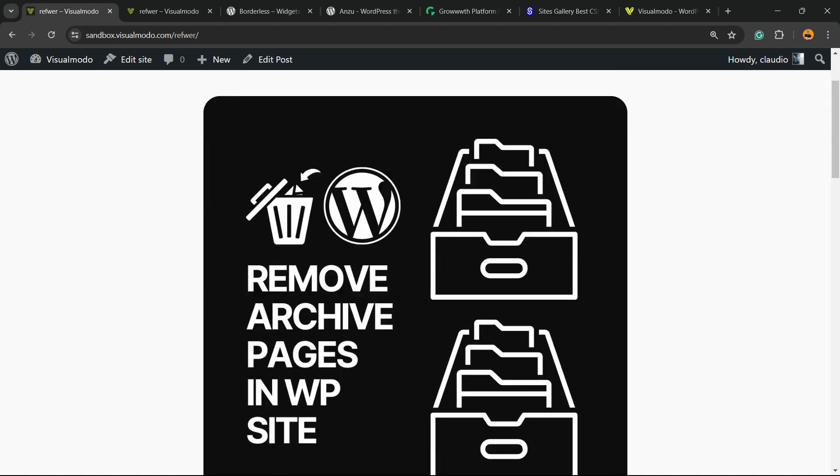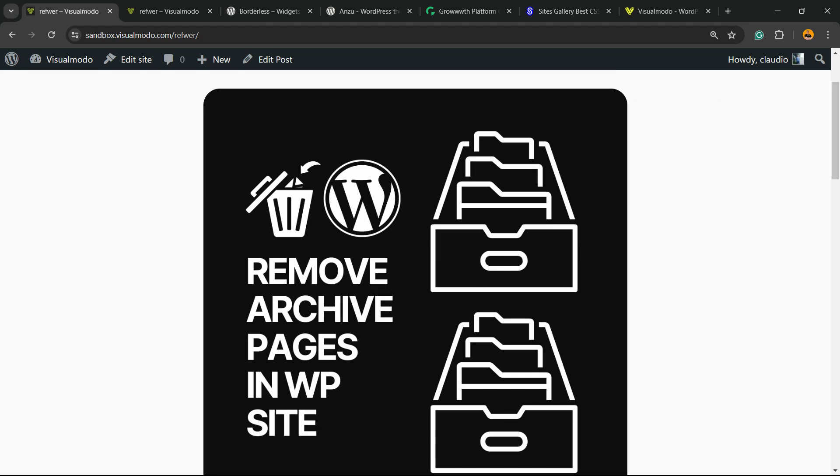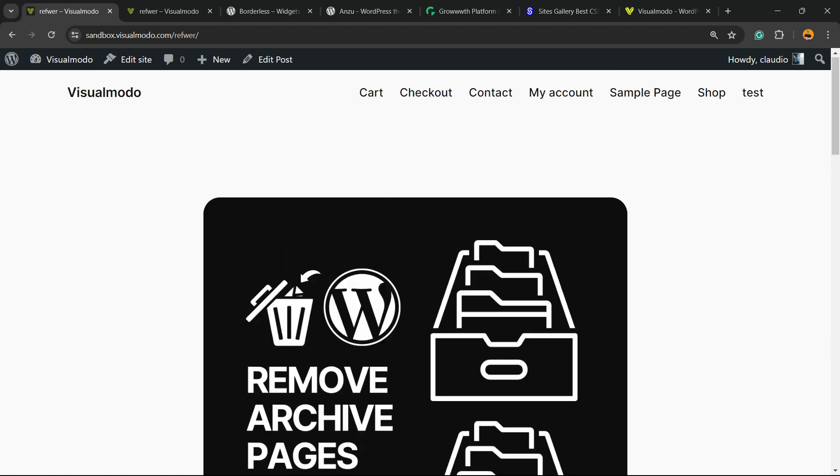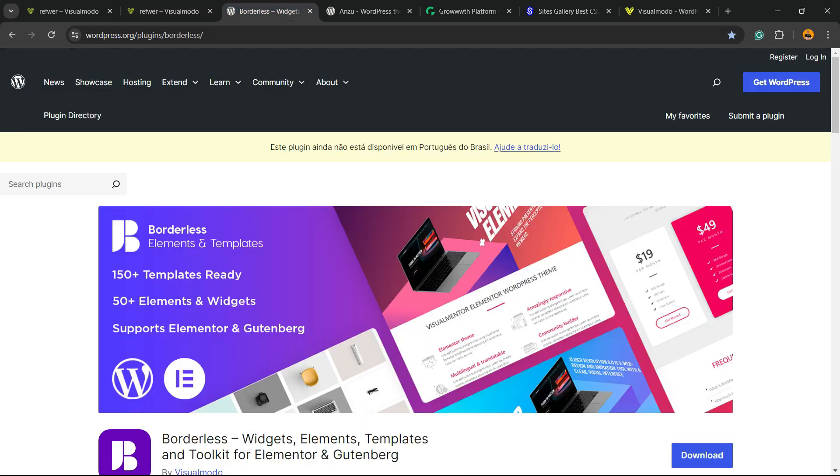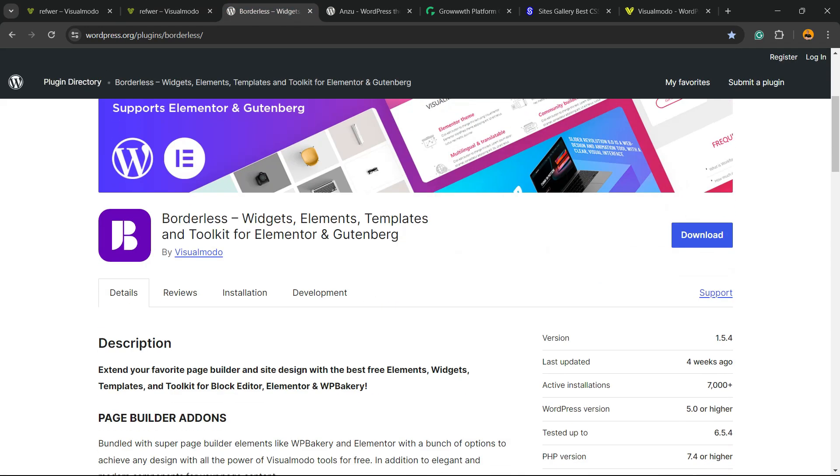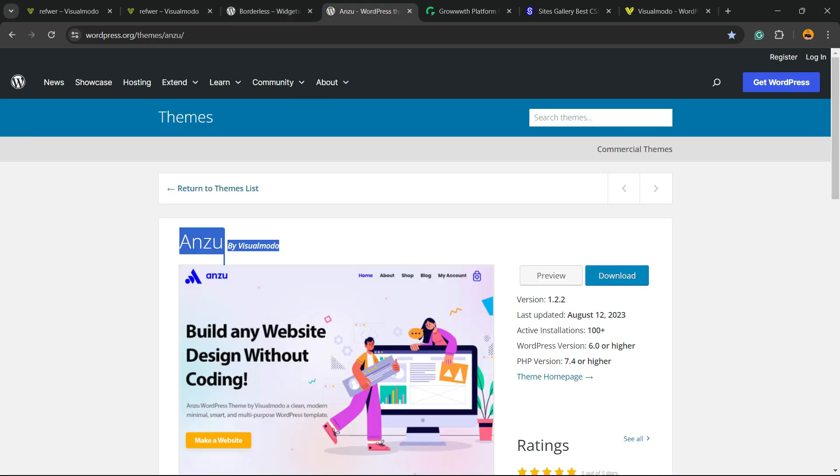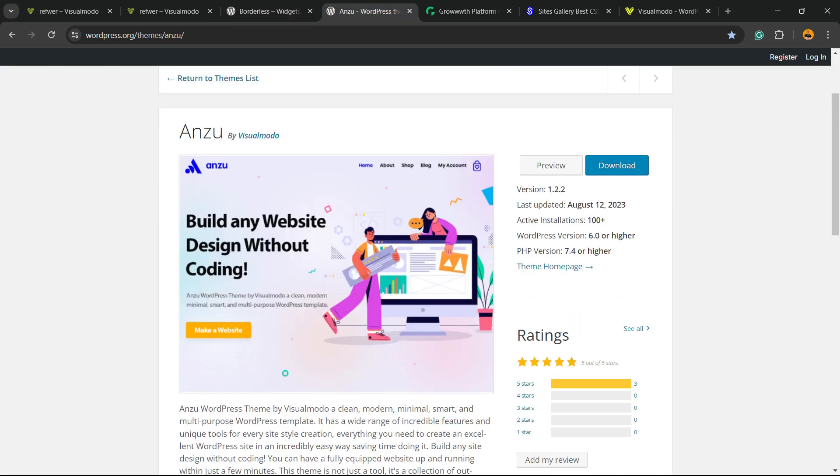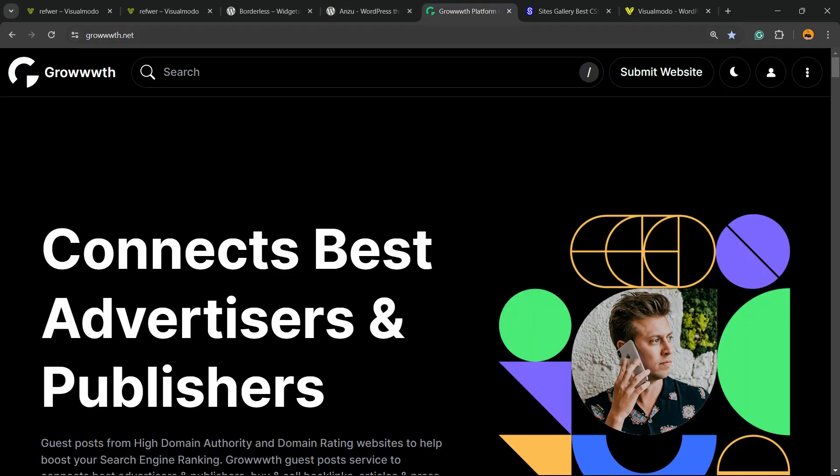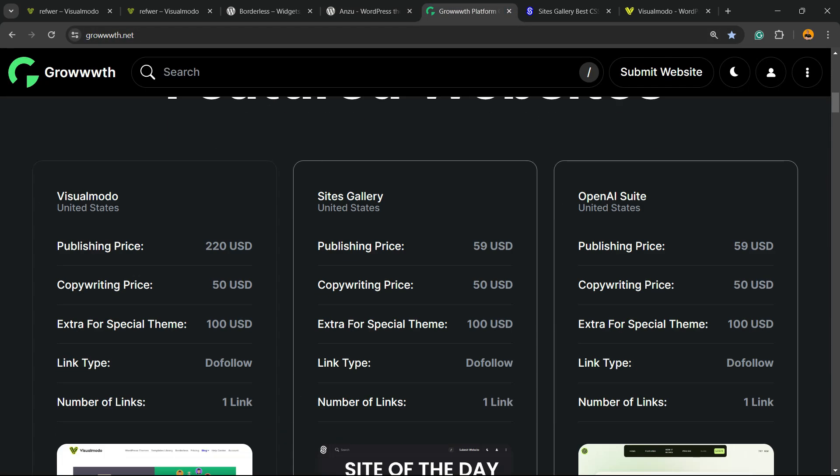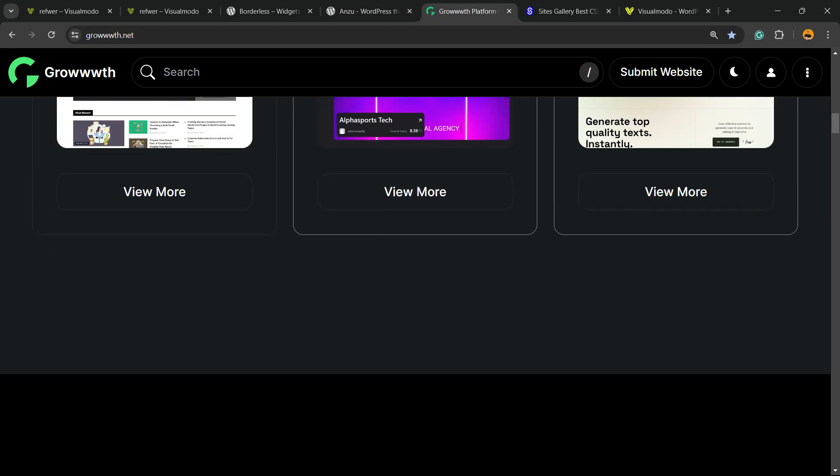I hope you guys enjoyed this video. Feel free to use the comment section below in case you have any questions. Don't forget to check out our Borderless WordPress plugin to gain widgets, elements, templates, and tools to build up your site with Elementor, Gutenberg, or any WordPress theme. The best WordPress plugin you can install to customize your site the way you want.